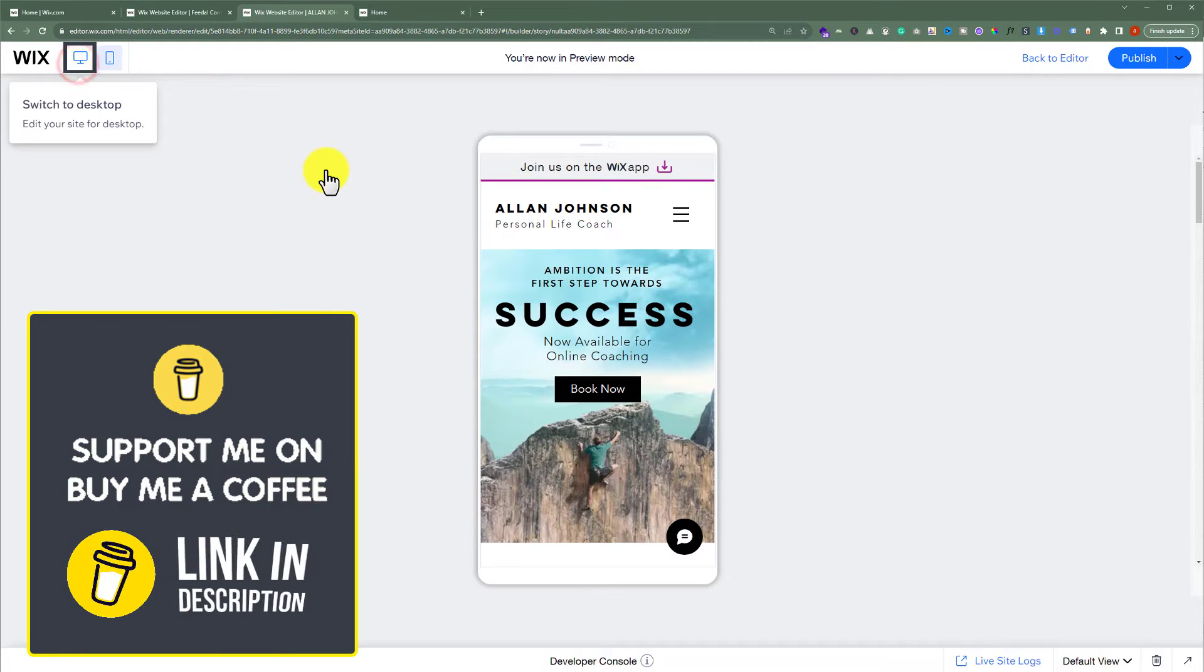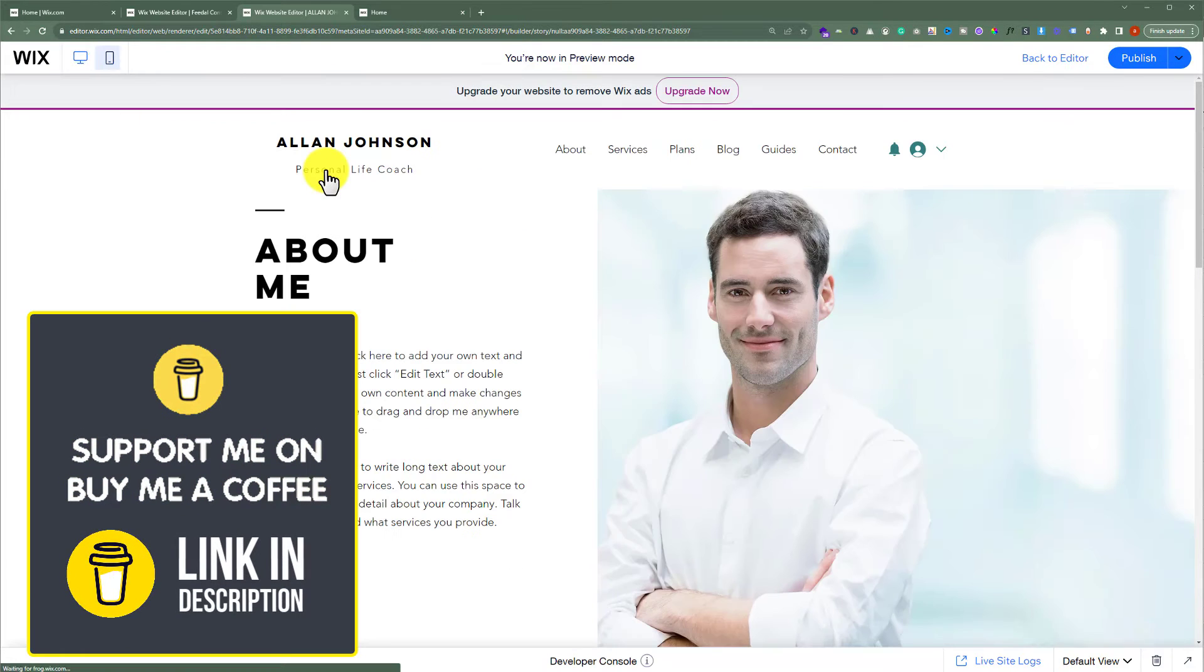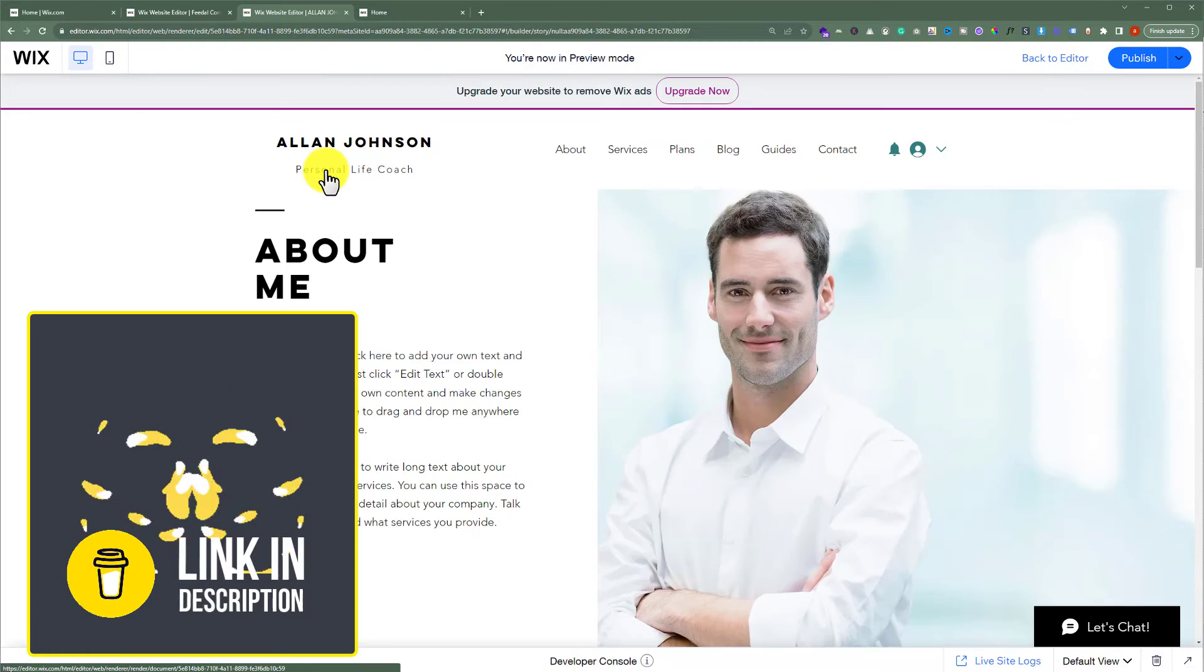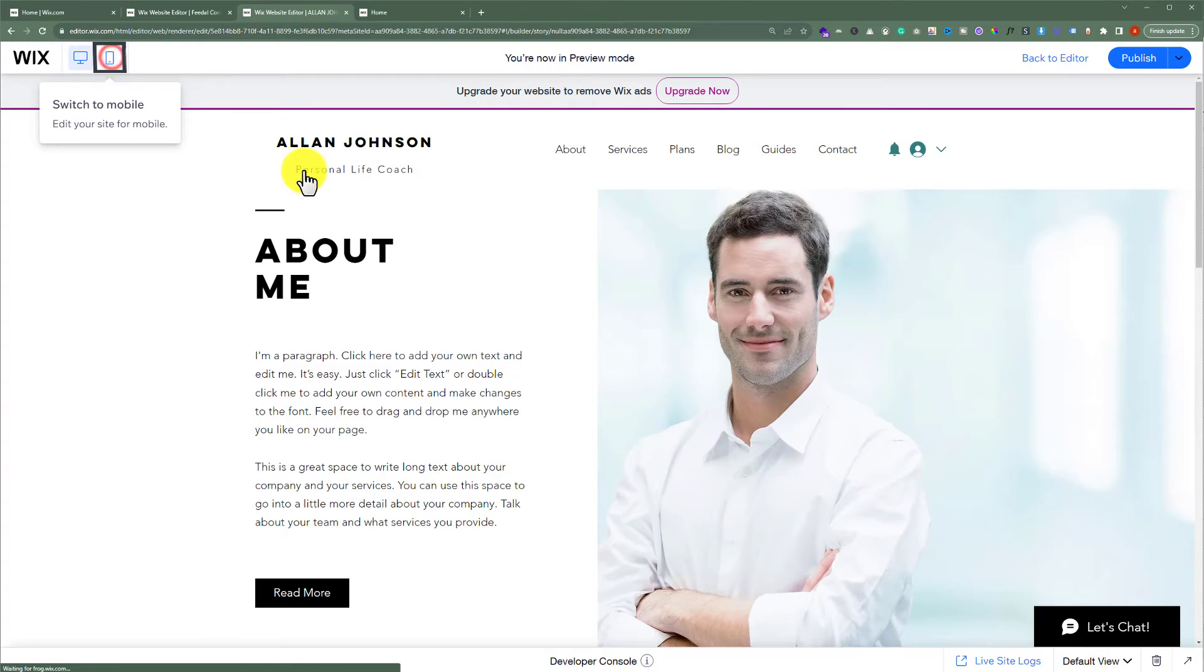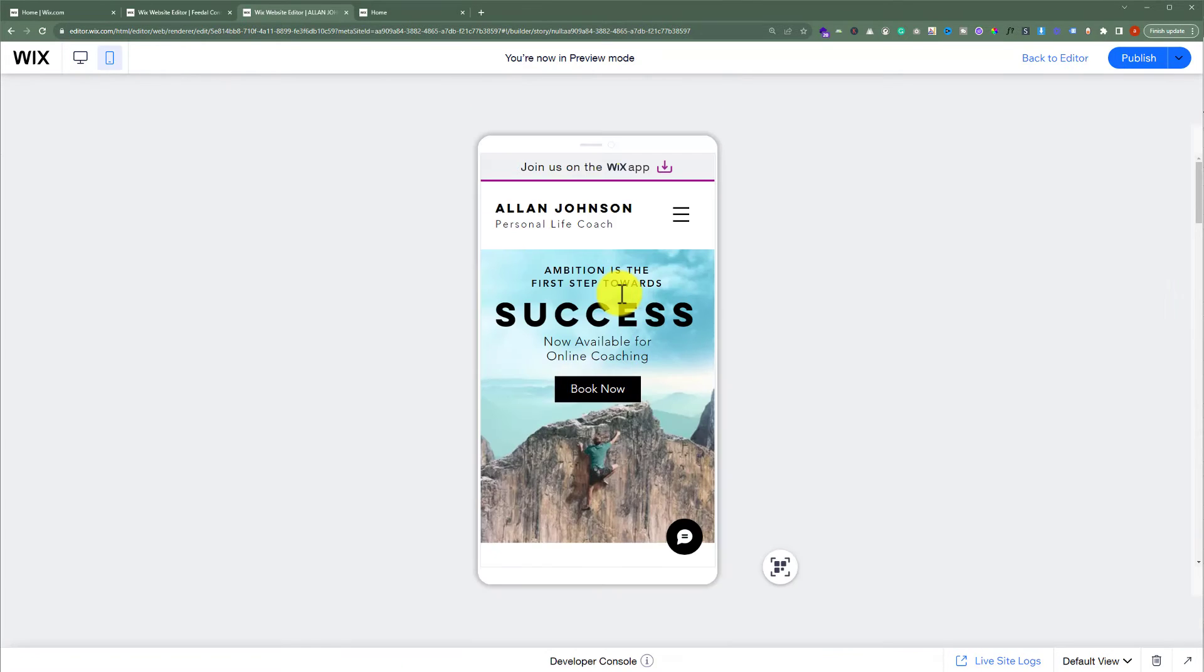Now if I switch to desktop, as you can see we cannot view our section. And now if I switch to mobile phone, we will view our section.